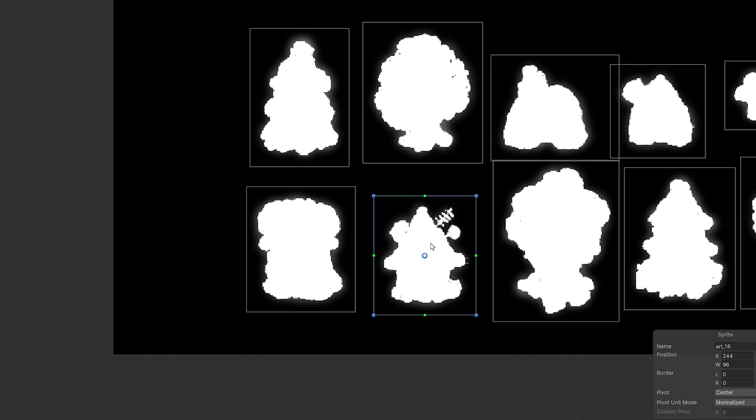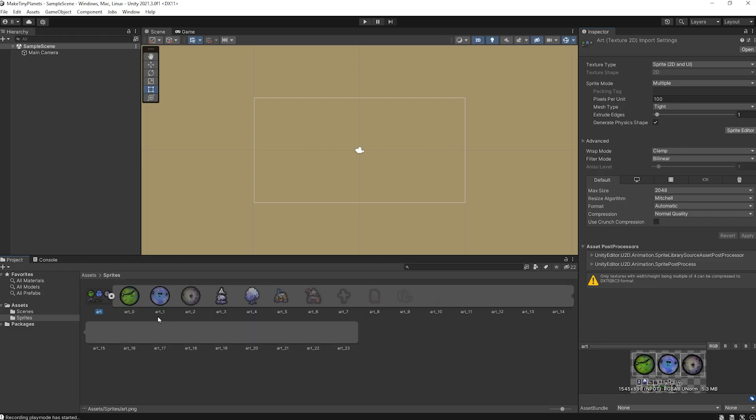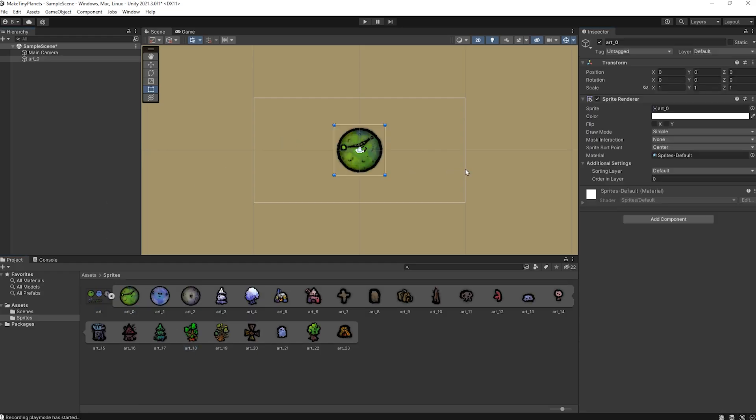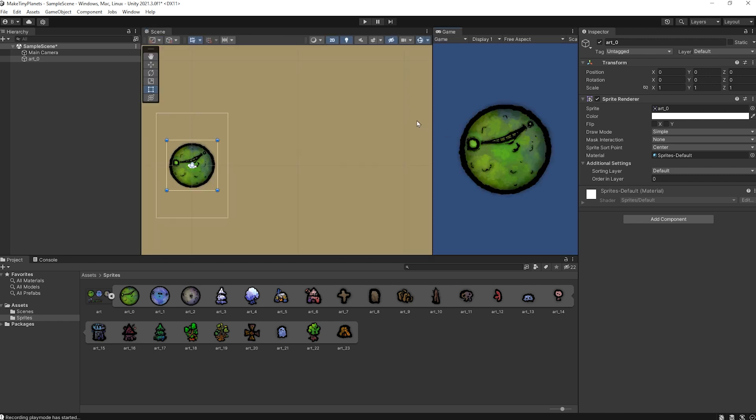With that done, it's time for step 3, setting up the mini world. I'll grab one of my planet cores and drop it into the scene.